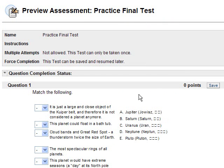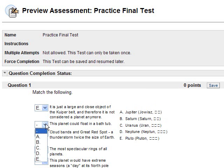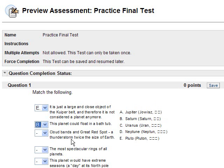So I'll give you some examples. It is just a large enclosed object of the Kuiper Belt and therefore is not considered a planet anymore, and that would be Pluto. This planet could float in a bathtub - this is Saturn. As I said, you would find these answers in my own website that I just pointed out.